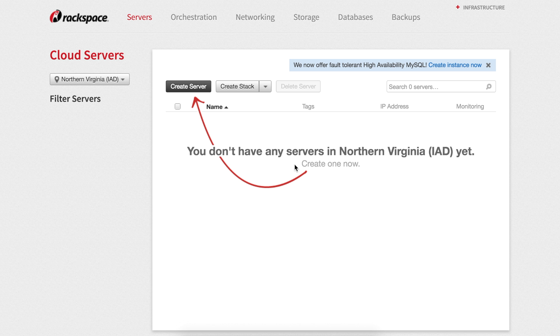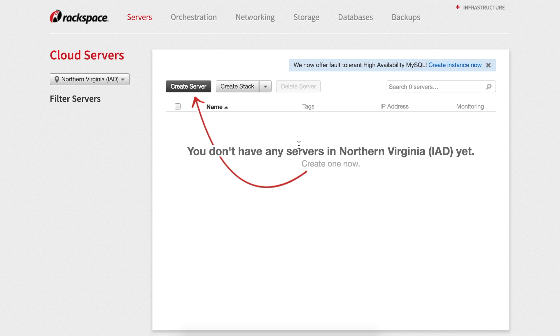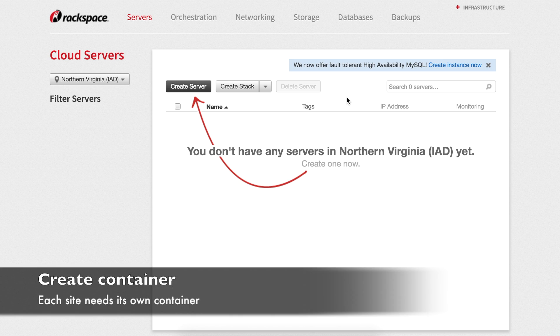In order to create a static website, we're going to need a Rackspace managed cloud account, a unique cloud files container for each website that you plan to host, and all of the site files available locally. Your website must include at least an index.html file and all the necessary CSS, JavaScript, and HTML needed to run the site.